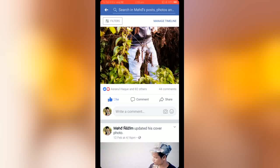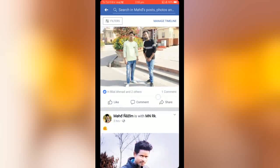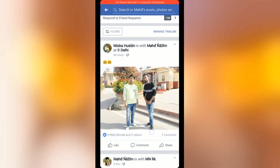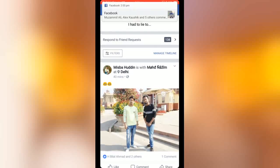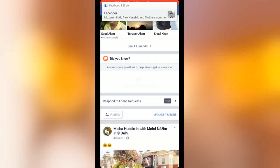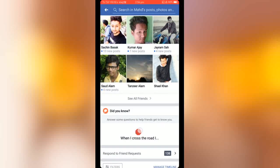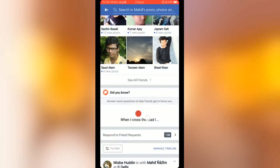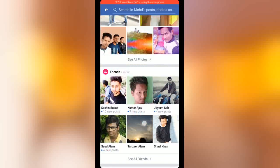So don't worry friends, it's a very simple trick to unblock your like button. It's very easy to unblock and it will solve soon. Don't worry, I am showing you how you can unblock your like button.